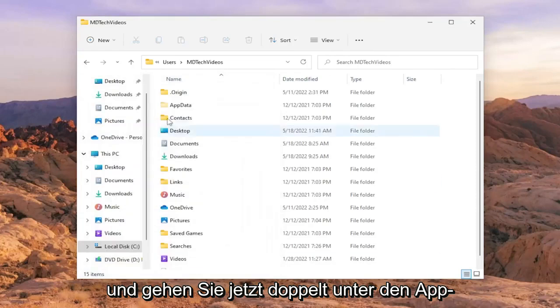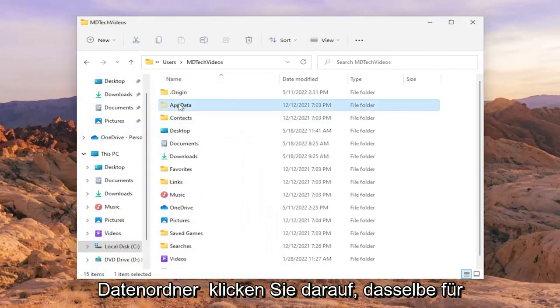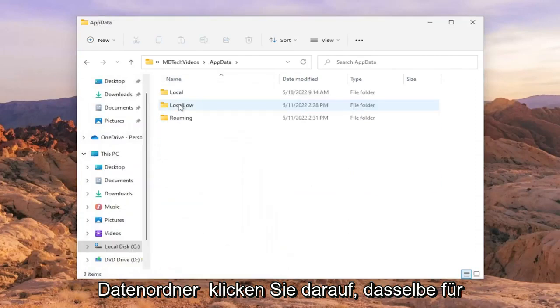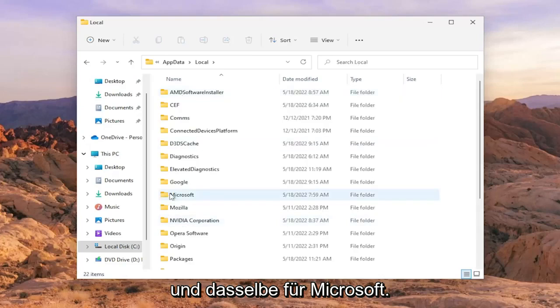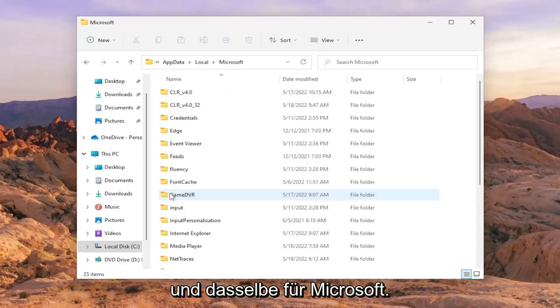Now go to the AppData folder and double click on it. Same thing for the Local folder, and same thing for Microsoft.